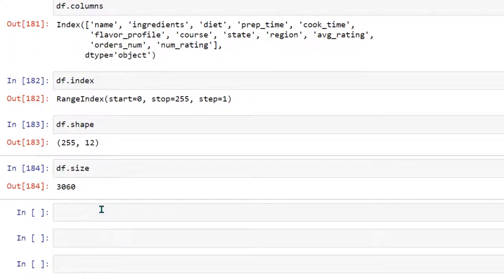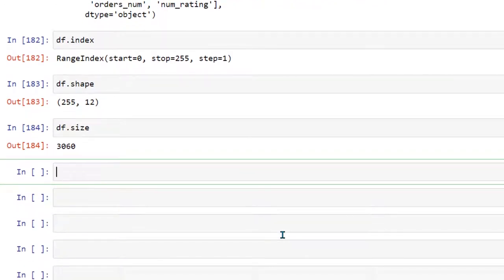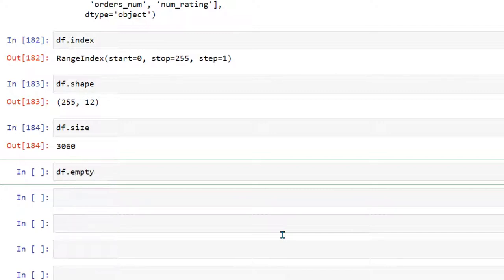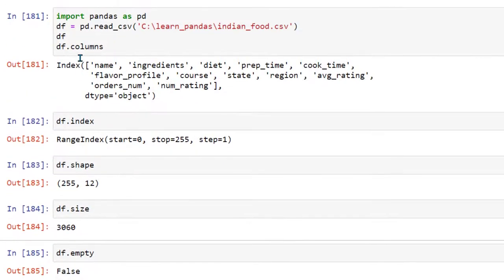df.size tells you the total number of cells — the multiplication of total rows by total columns. There is another property which is very important: checking whether the data frame is empty or not. There is a property called df.empty and if I run it, it is going to give me false because right now we have information in the data frame.